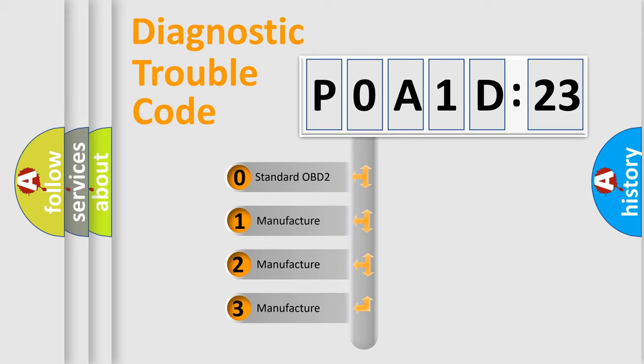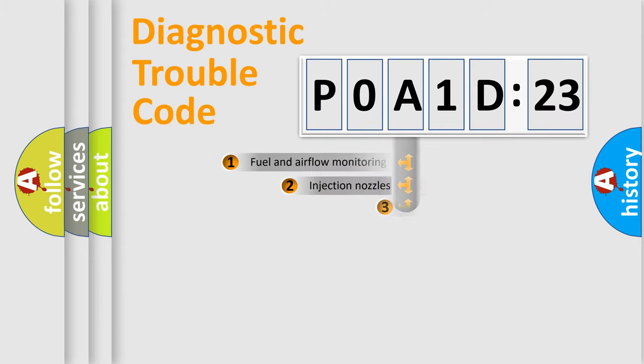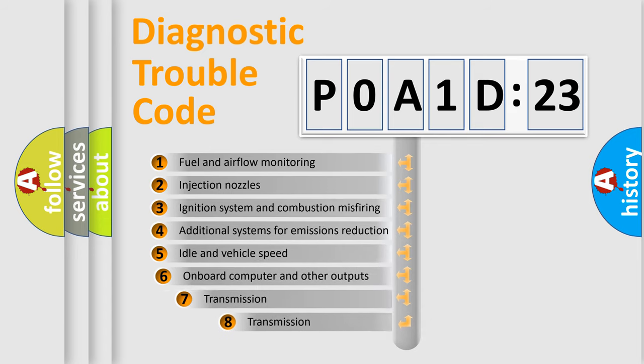If the second character is expressed as zero, it is a standardized error. In the case of numbers 1, 2, or 3, it is a manufacturer-specific expression of the car-specific error.